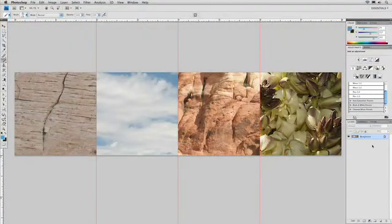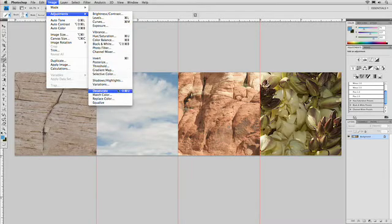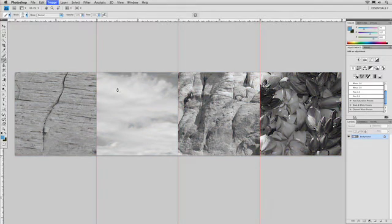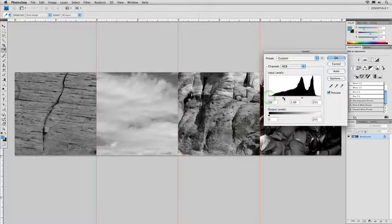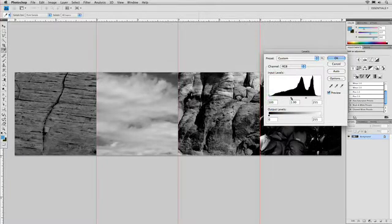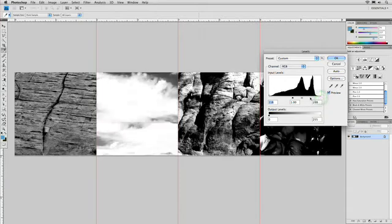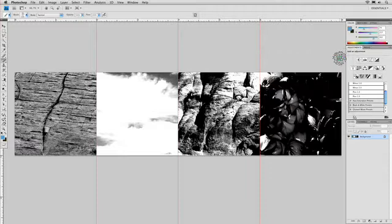I'm going to go ahead here and strip away the color. Image, Adjustments, Desaturate. Then I'm going to run a levels adjustment by pressing Command or Control L, and pull the black and white sliders closer together so we get some nice high-contrast images. There we have it, and click OK.